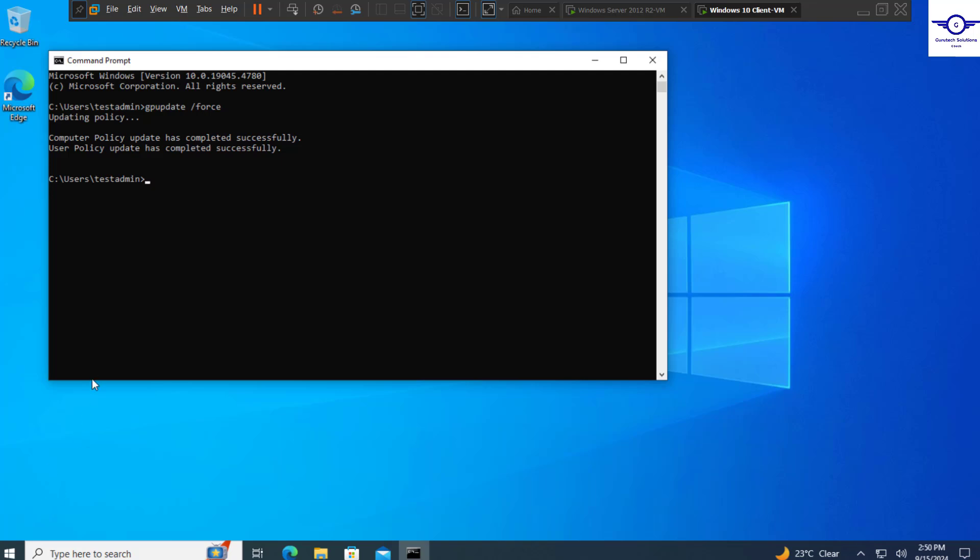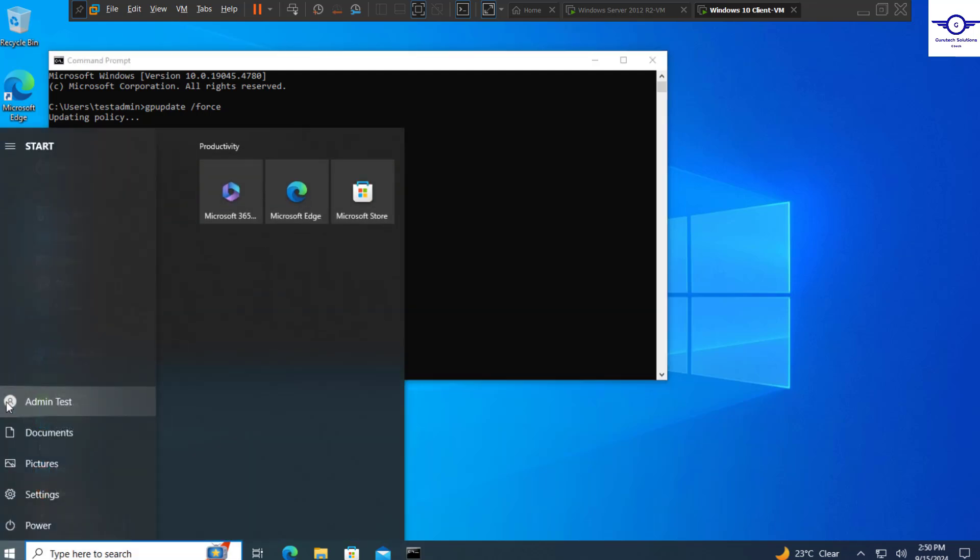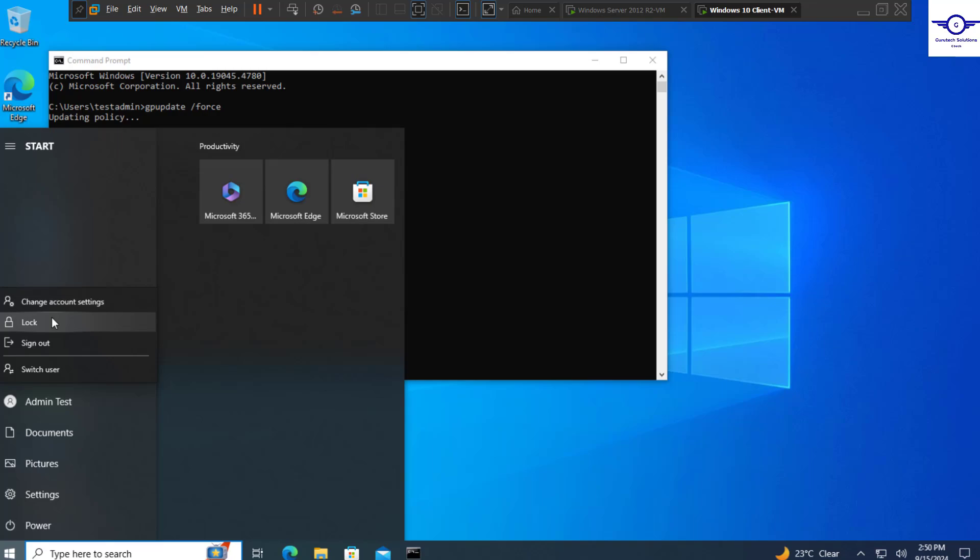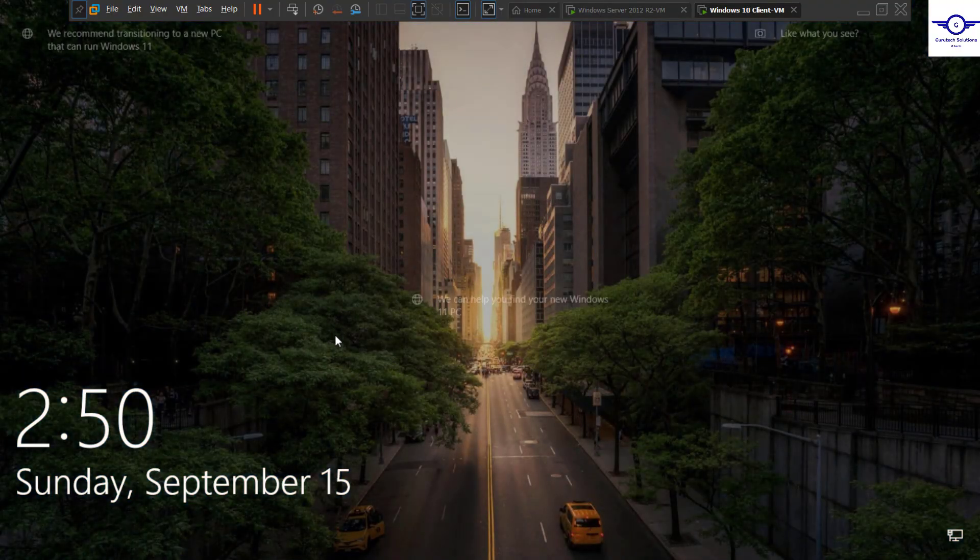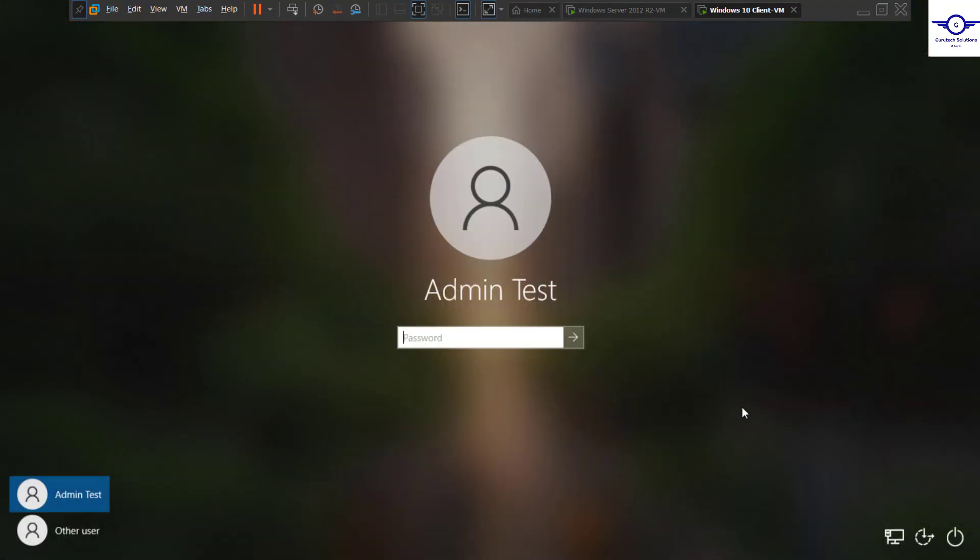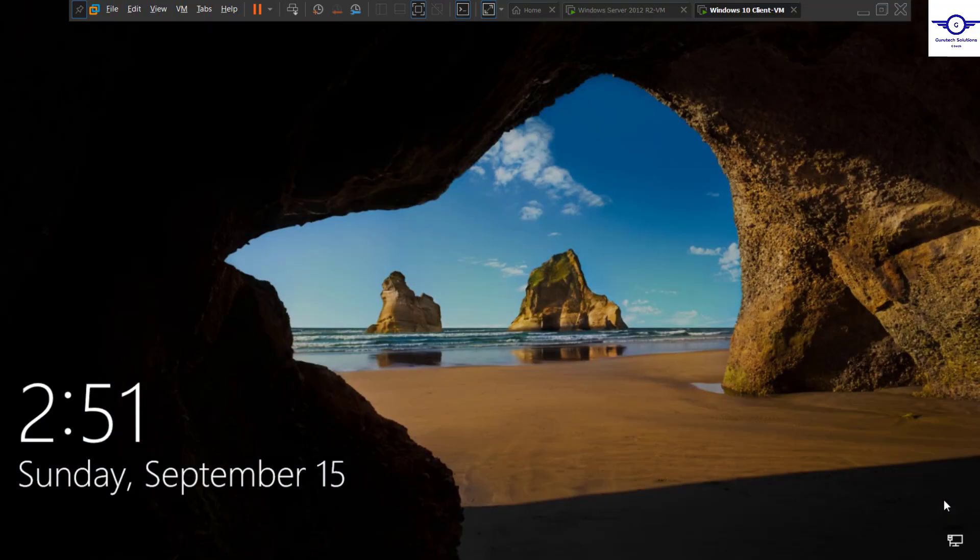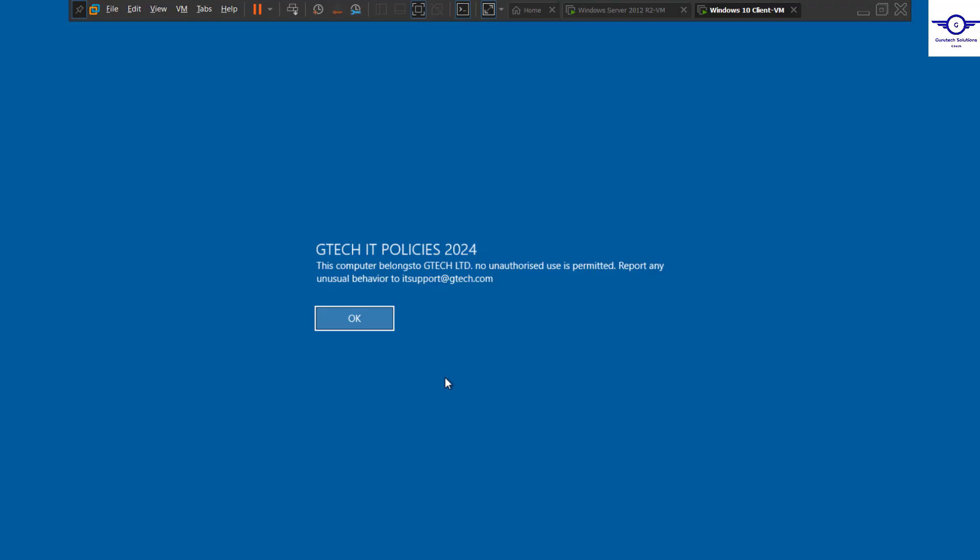When do you see this text message? We see it when we're trying to log into our computer. Let's try to lock, or we'll restart if the lock option doesn't give us that message. Let's try to lock. Okay, let's just restart. We have restarted our machine. Where are we going to see the message? Just try to log in.